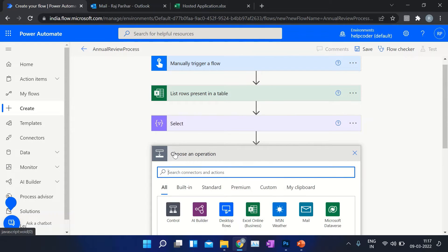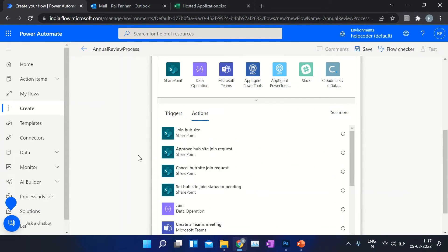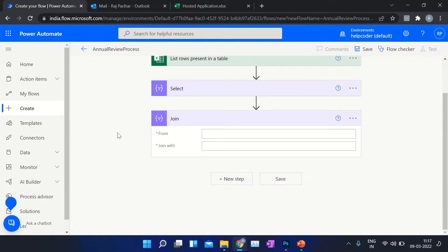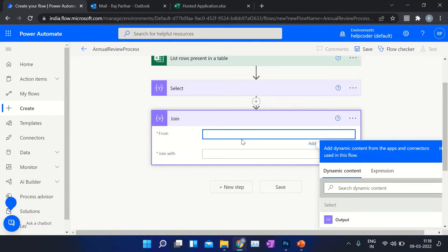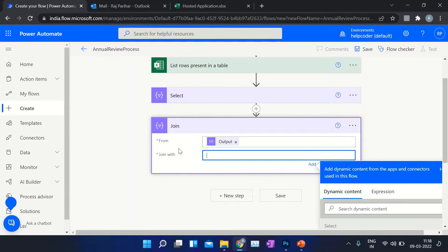The next thing required here is to add a separator — basically a semicolon separator — so that later on we can use the output of this Join action directly in our email body. In the Join action, we have already filtered out email IDs from our data. Select the output of 'Select', and the separator in our case is the semicolon — include a semicolon.